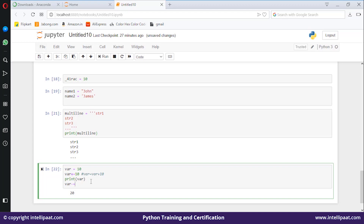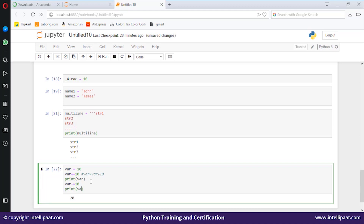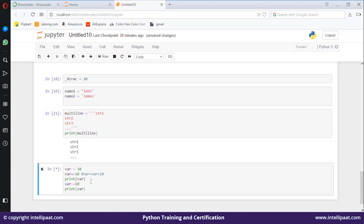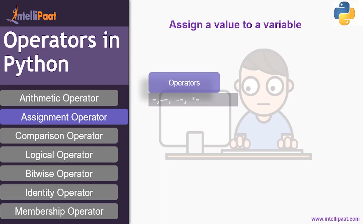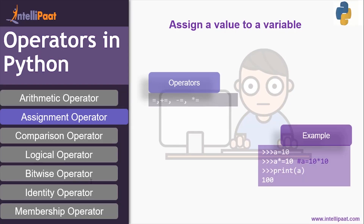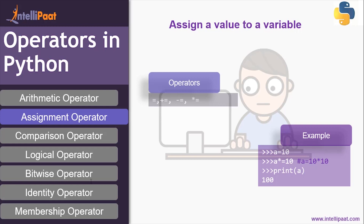Similarly you can perform var -= 10 and print the value, so the updated value of var would be 20 minus 10 which is 10. This plus-equals or minus-equals is generally named as a shorthand, meaning add or subtract and assign the value to itself. The same applies to multiply-equals: a = 10, then a *= 10 means a = 10 × 10, so when you print a you get 100.